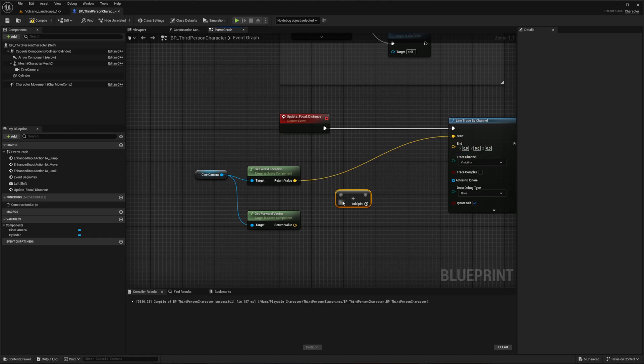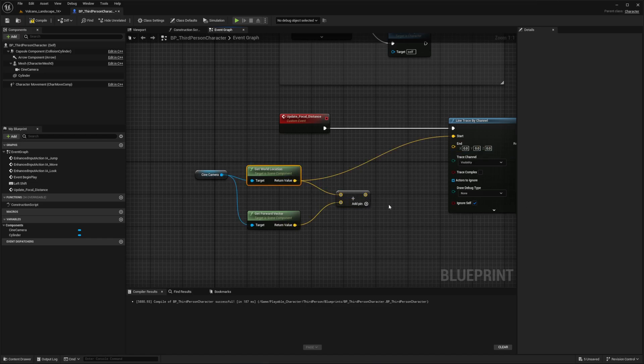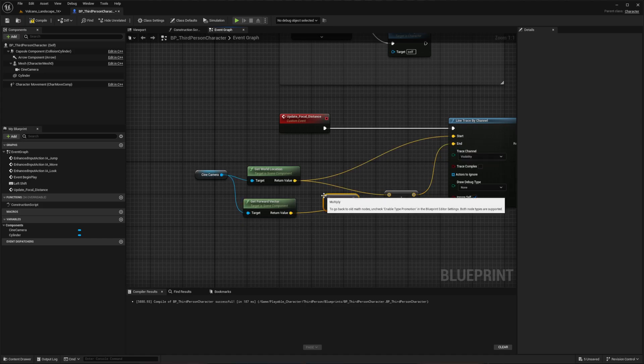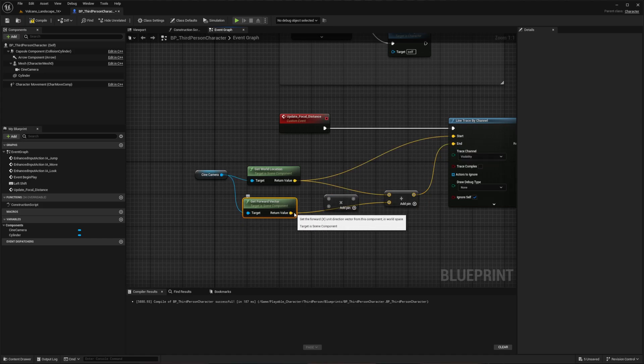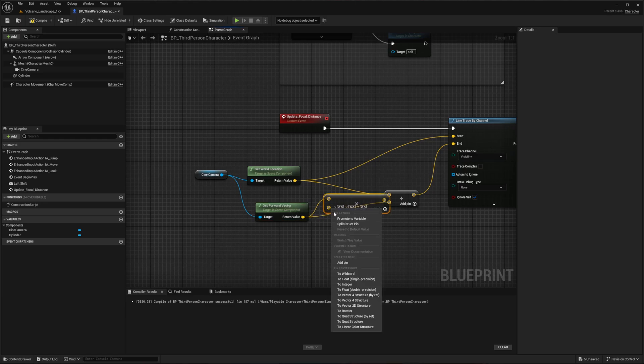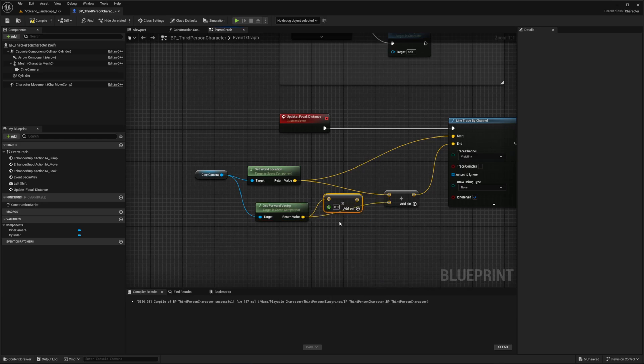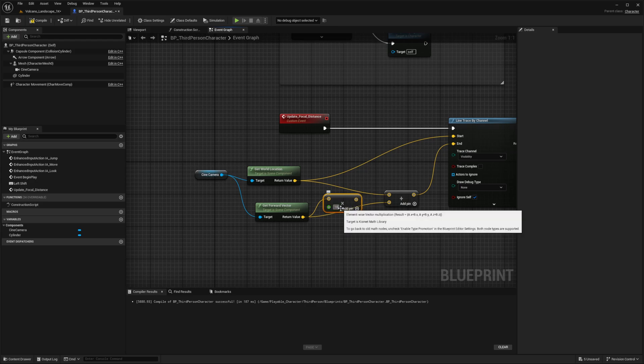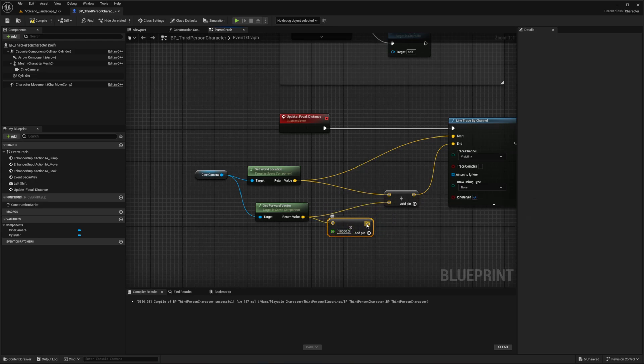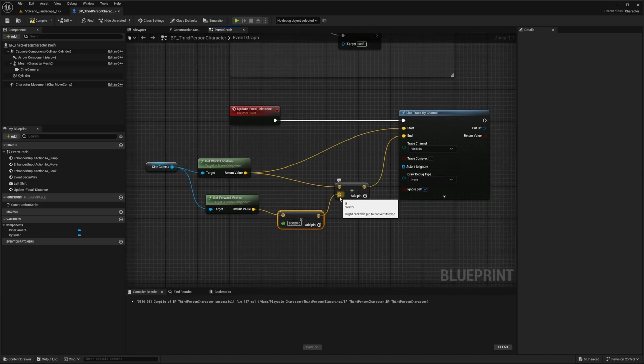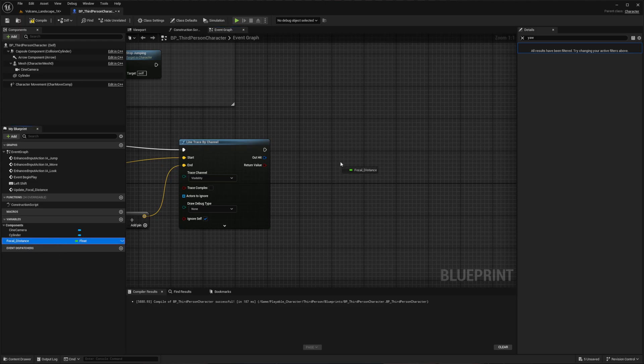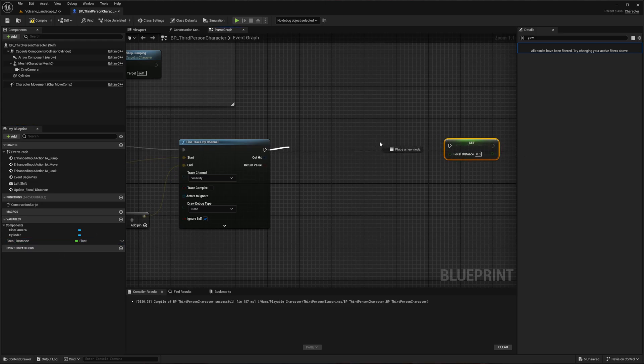Add a multiply node for the forward vector, then convert it to float with a value of about 10,000. Create a flow variable named Focal Distance and hold Alt and left-click to drag it into the blueprint in order for us to set it. Connect the line trace to this new set node.